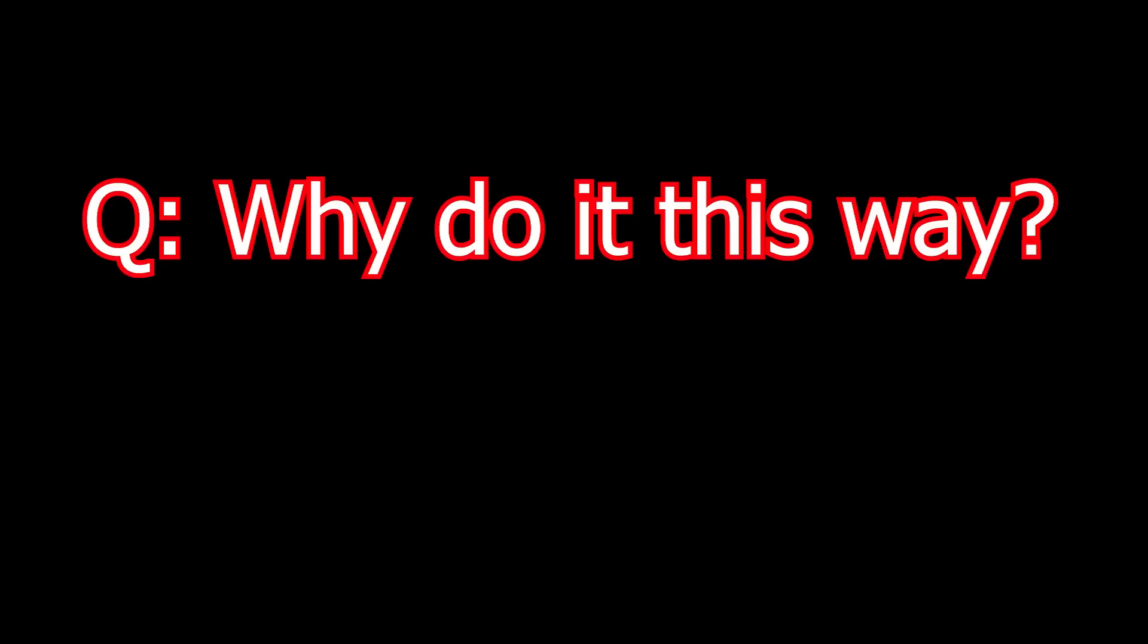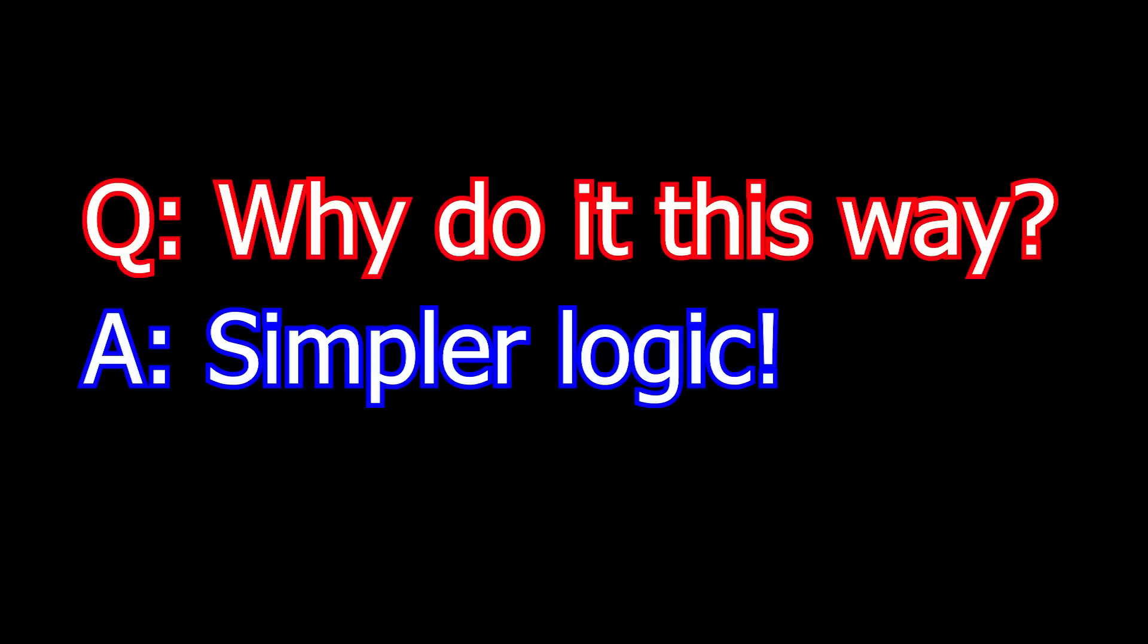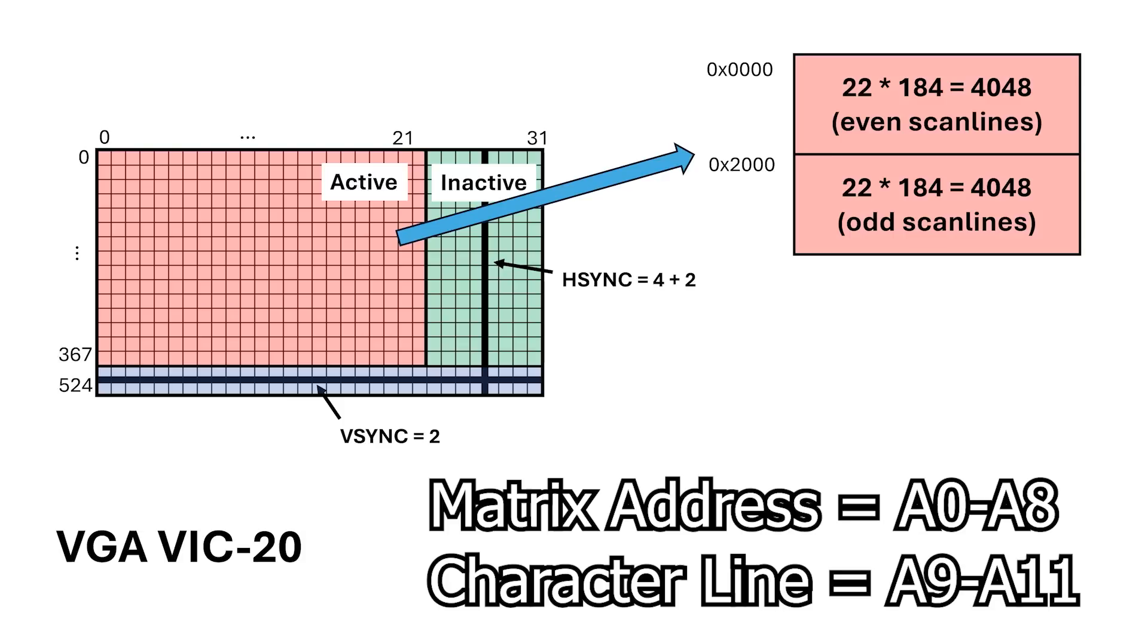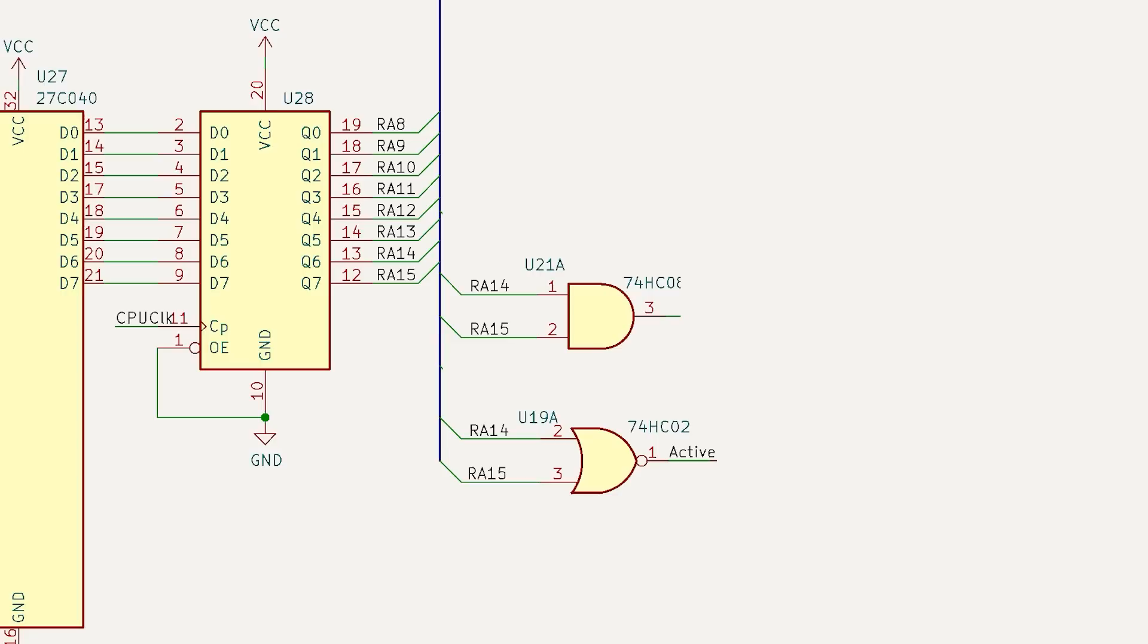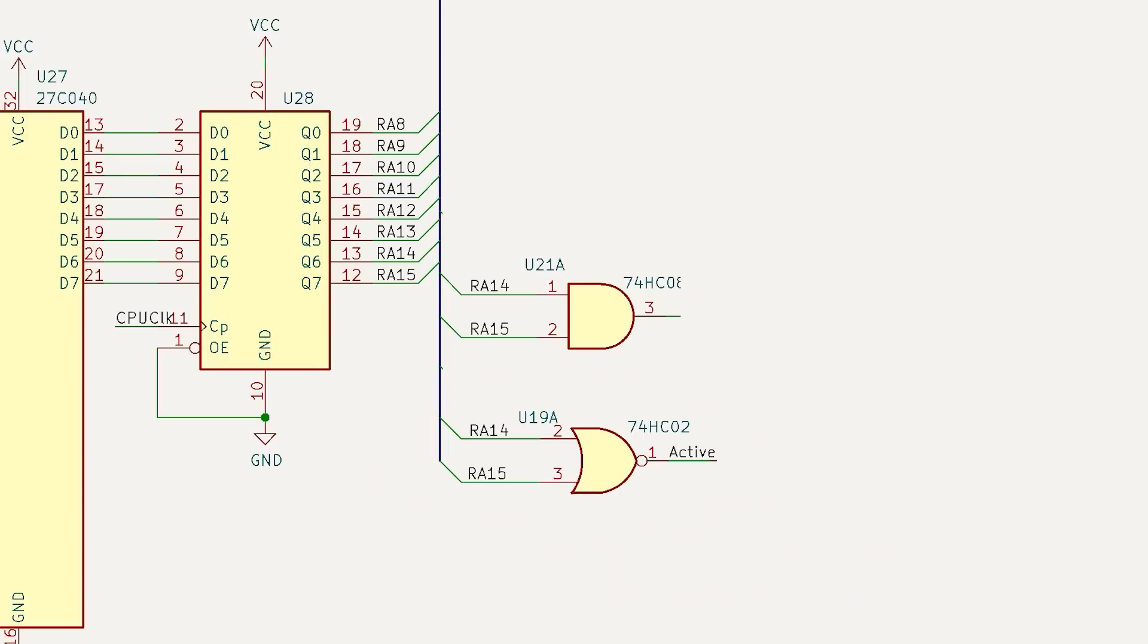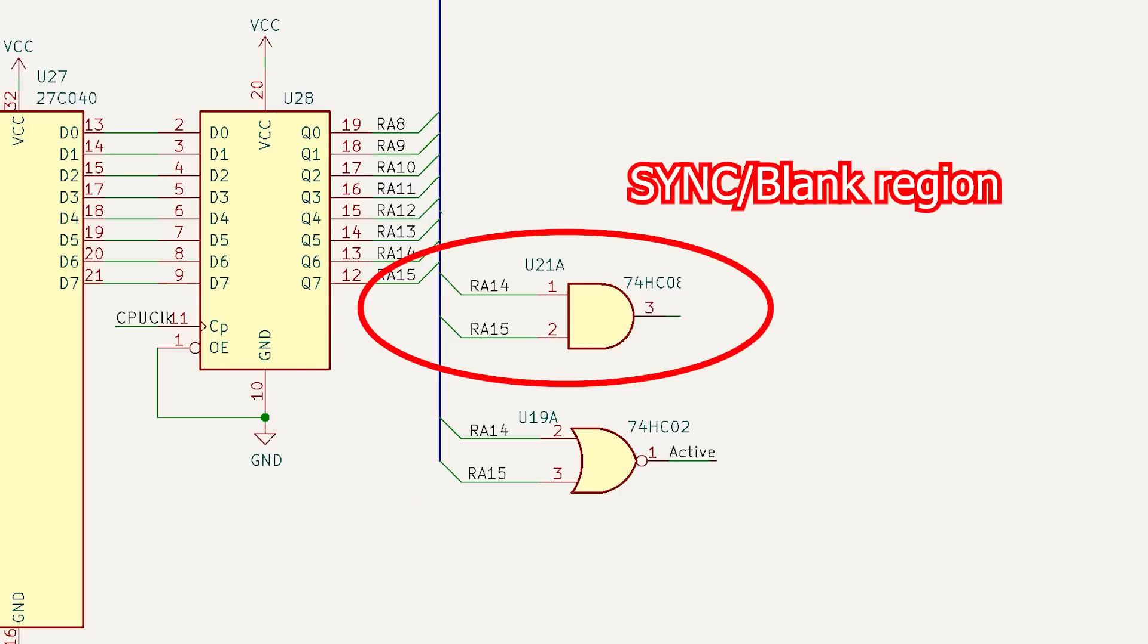So, why do I do this? Well, it makes the logic really simple. A0 through A8 is the character address, which is contiguous like the VIC chip. A9 through 11 is the scanline number. A14 NOR with A15 is our active signal. When this is high, it means we're in the active part of the display. A14 AND with A15 means we're in the sync region, but we've got a little bit more to do before we get the signals we need.